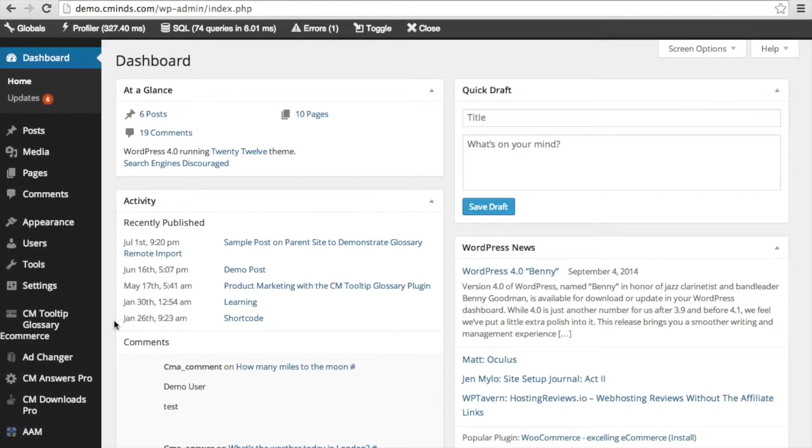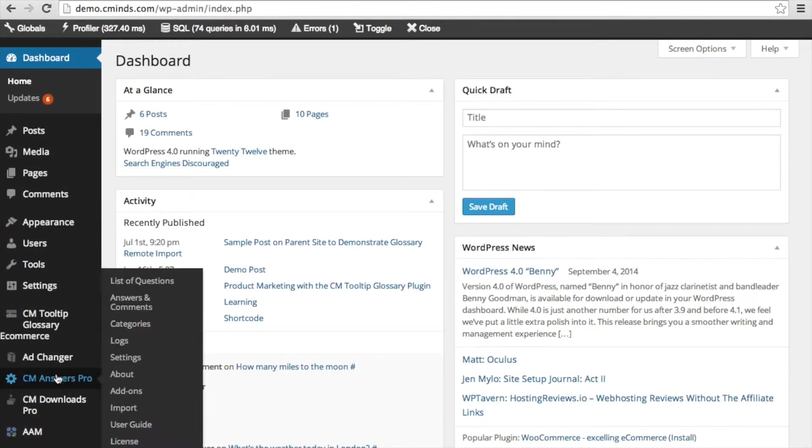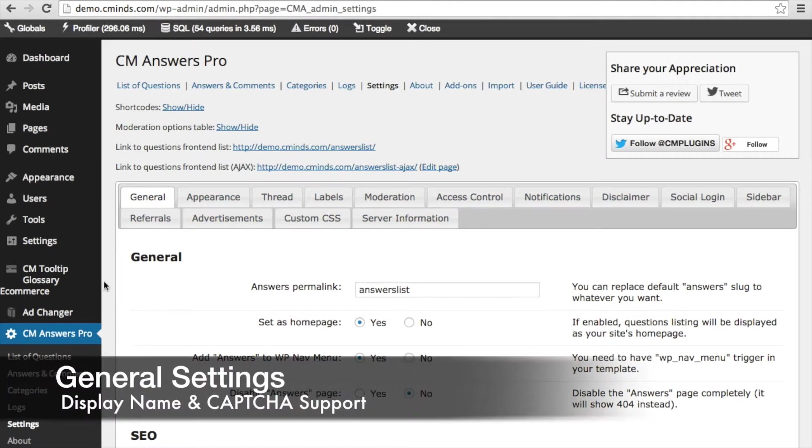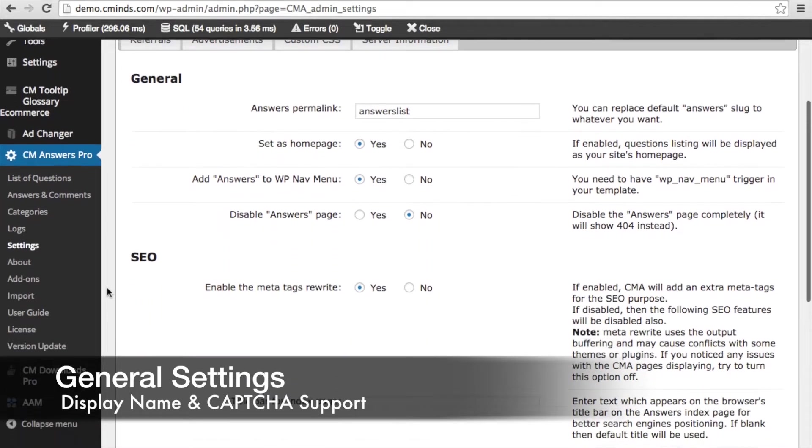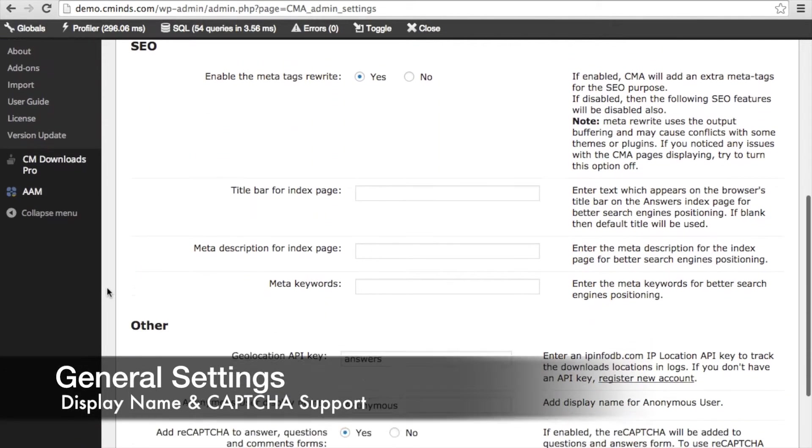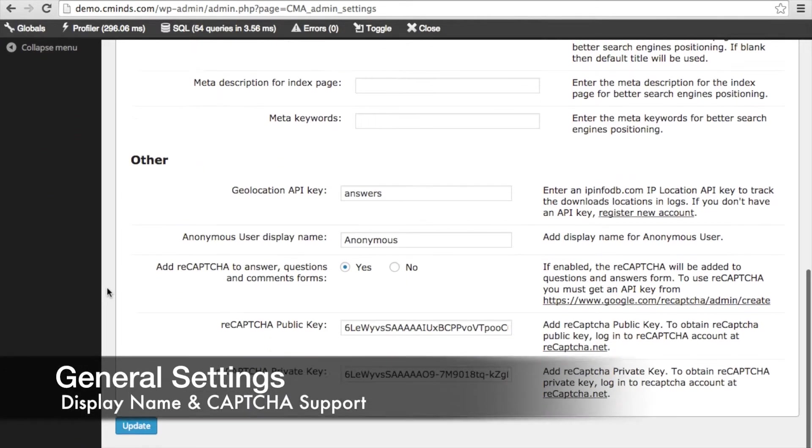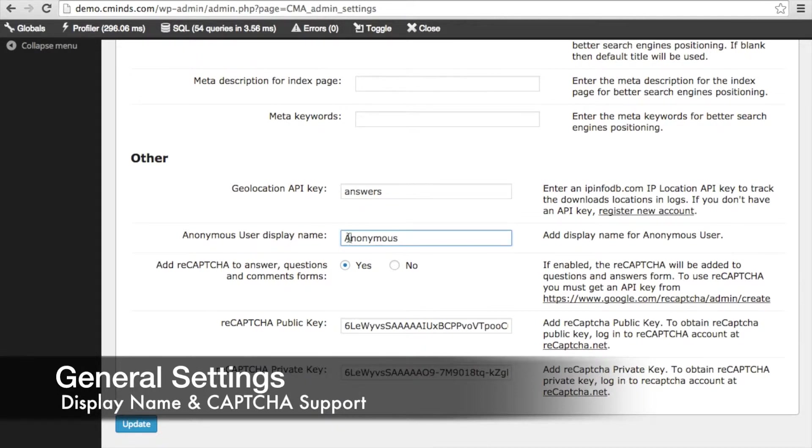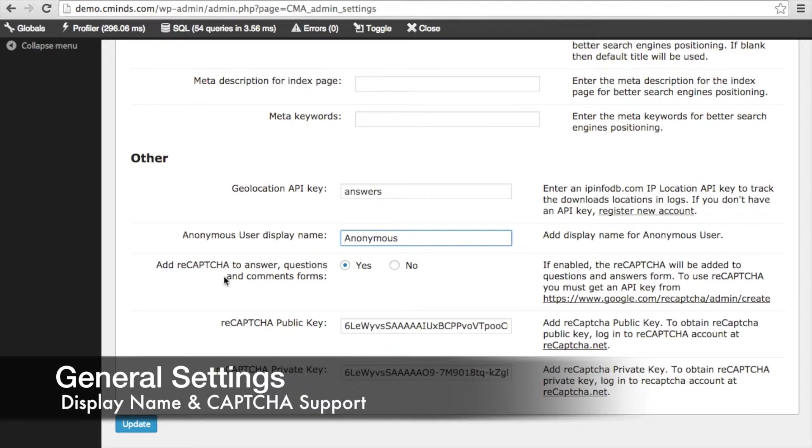After you've installed the Anonymous User Posting Extension, under your settings, there are two different places where you're going to have increased functionality. The first is under your general settings. If you scroll down to other, under the geolocation API key, you'll see this setting appear. It's called anonymous user display name. So instead of anonymous, you can choose for this text to display anything that you want in order to indicate that the person who's posting is anonymous.